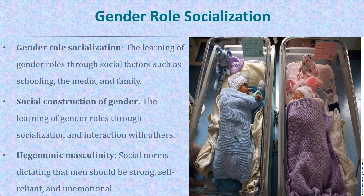Gender role socialization is the learning of gender roles through social factors such as schooling, the media, and family. Gender roles are learned via socialization with others.